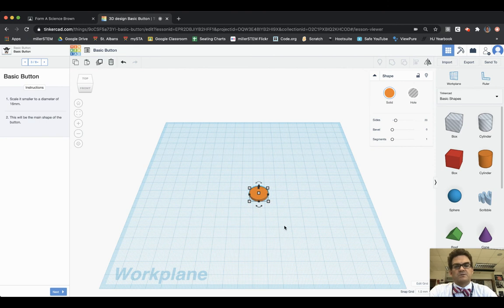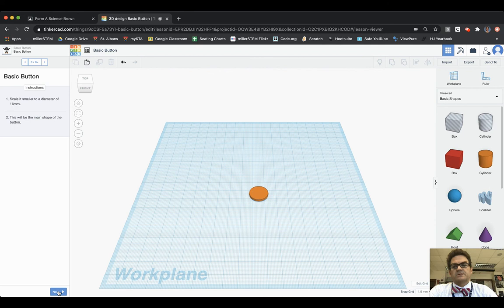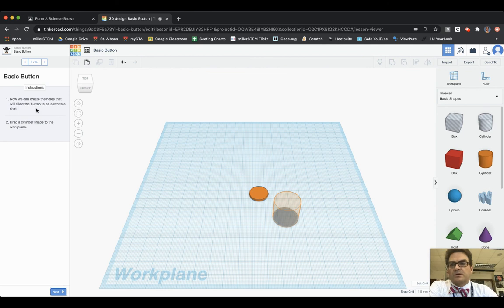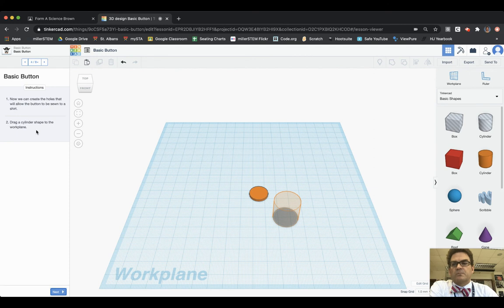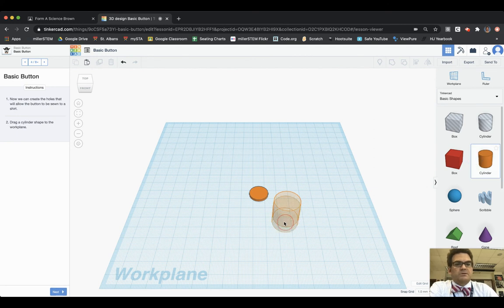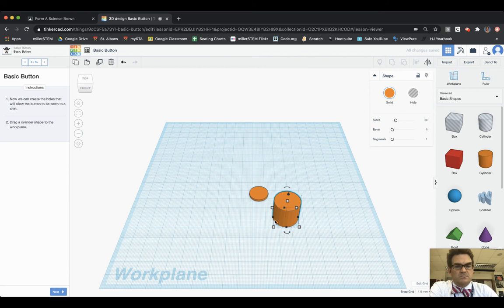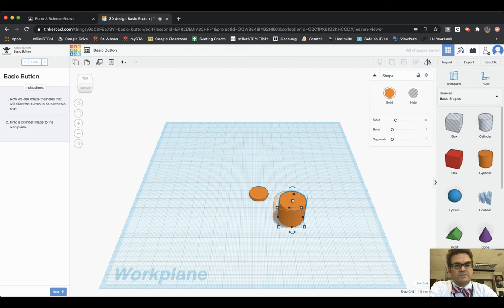Now we can create the holes that will allow the button to be sewn to a shirt. Drag a cylinder shape to the work plane. I'm going to grab a cylinder and make sure that I am over. I can also use the arrow keys on my keyboard to move things to the right or move things to the left. Going to choose Next.